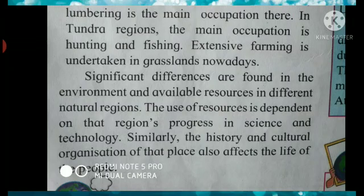So with this, children, we have come to an end of our Lesson No. 6, Natural Regions.